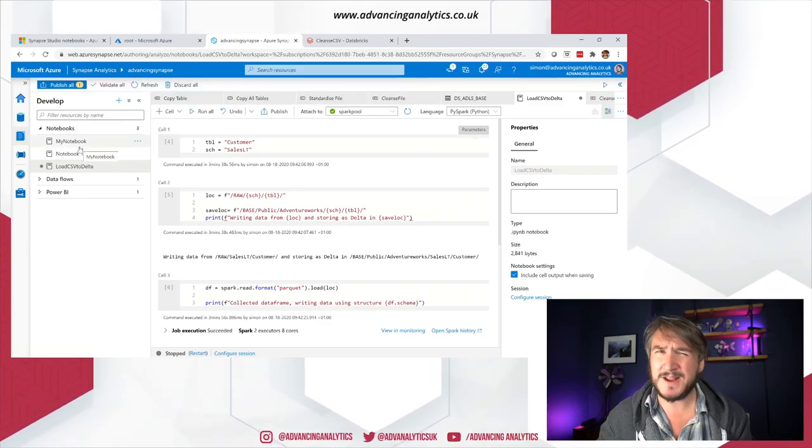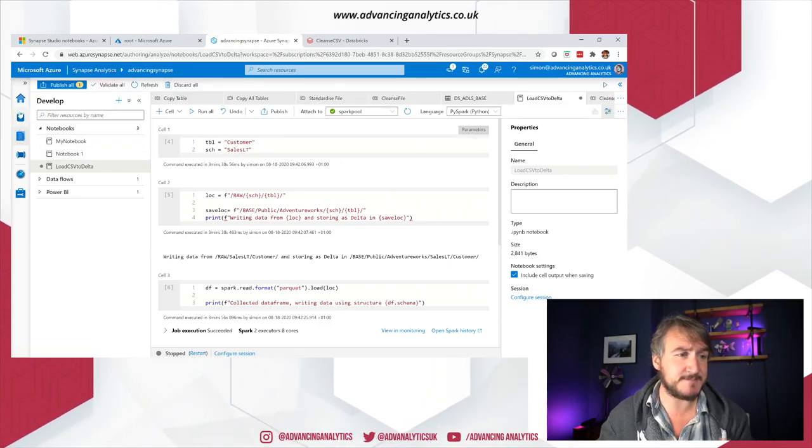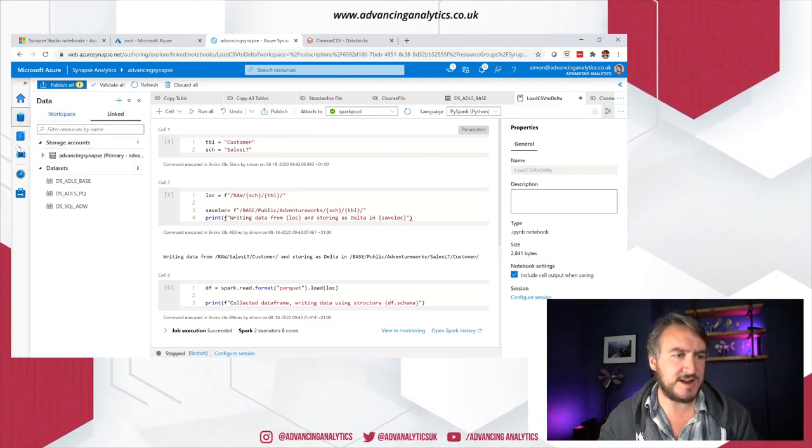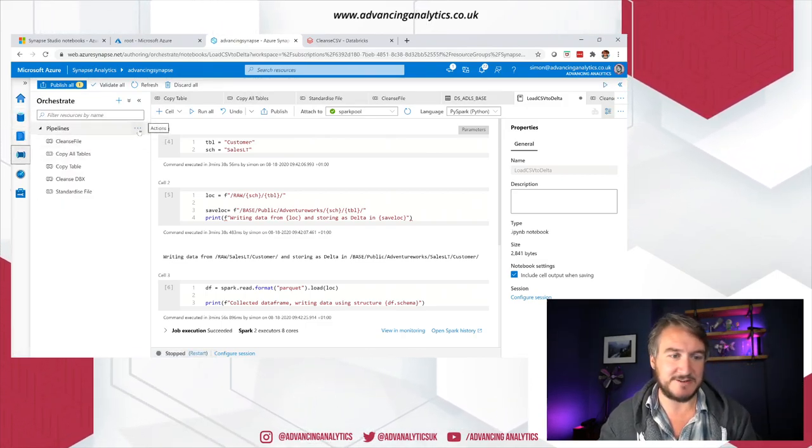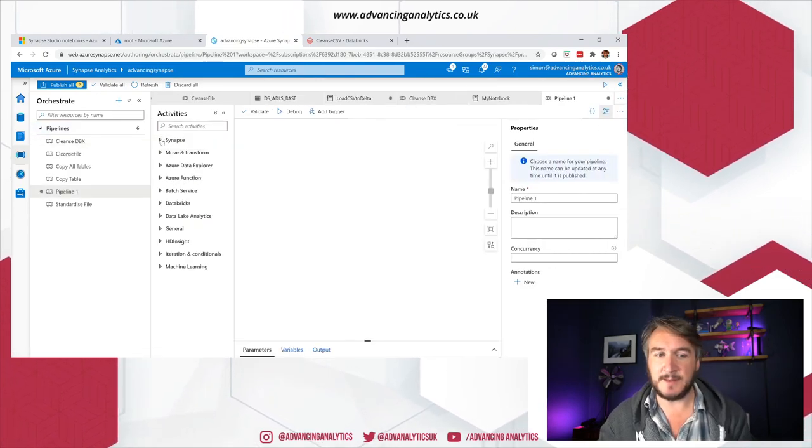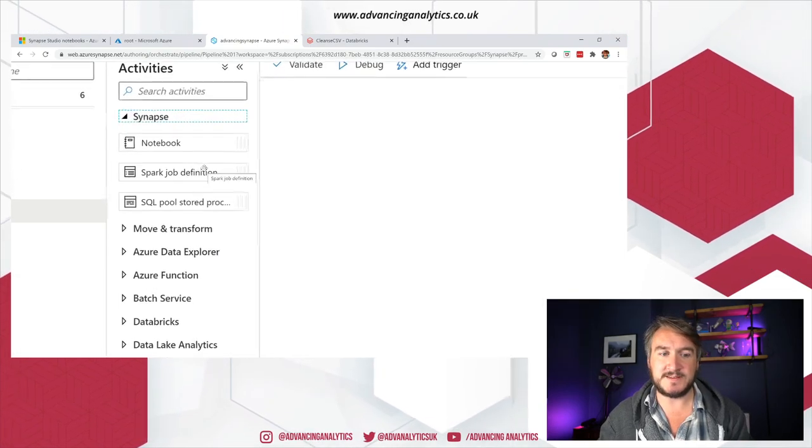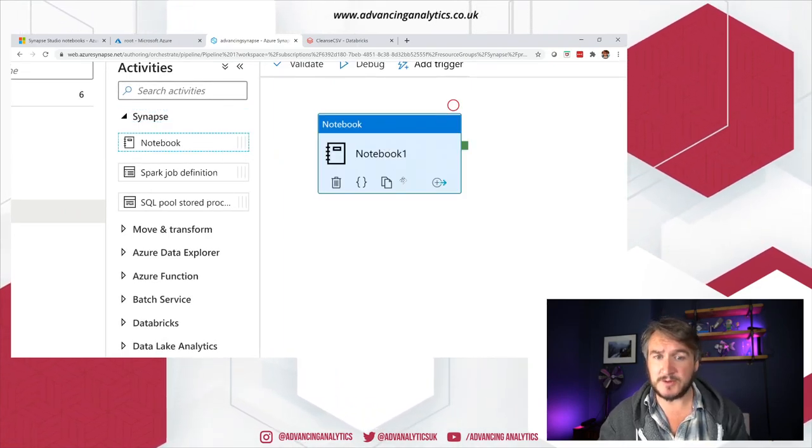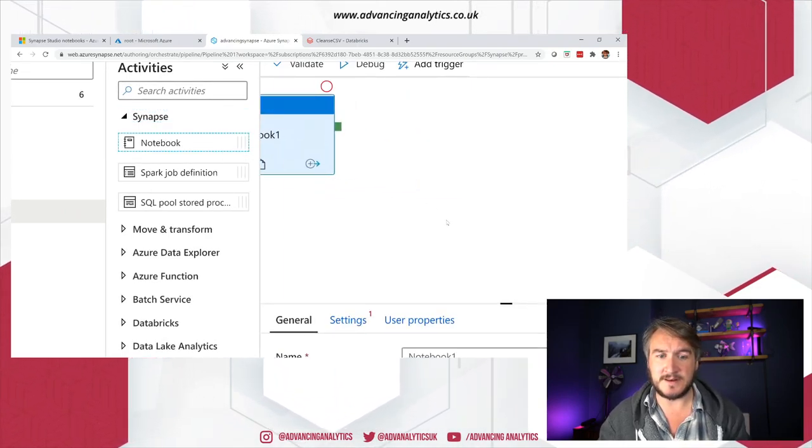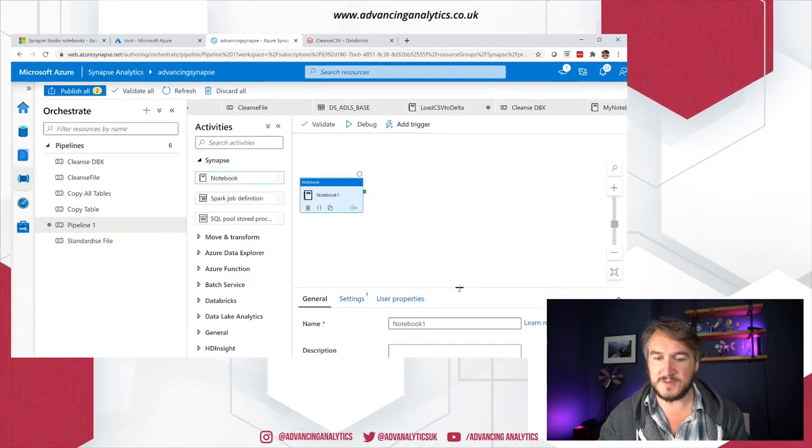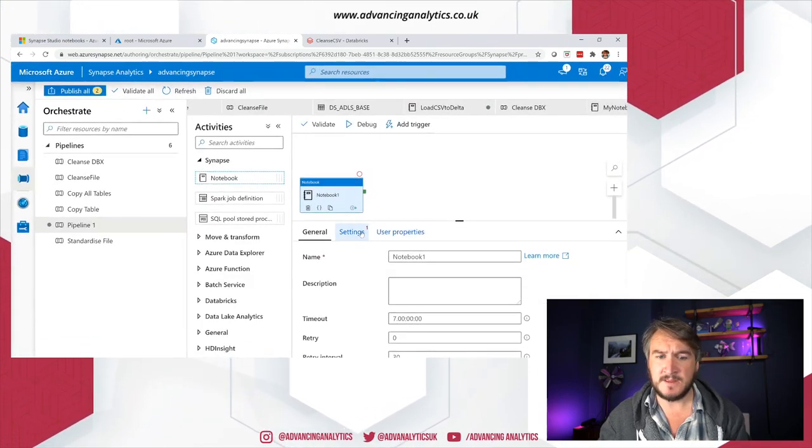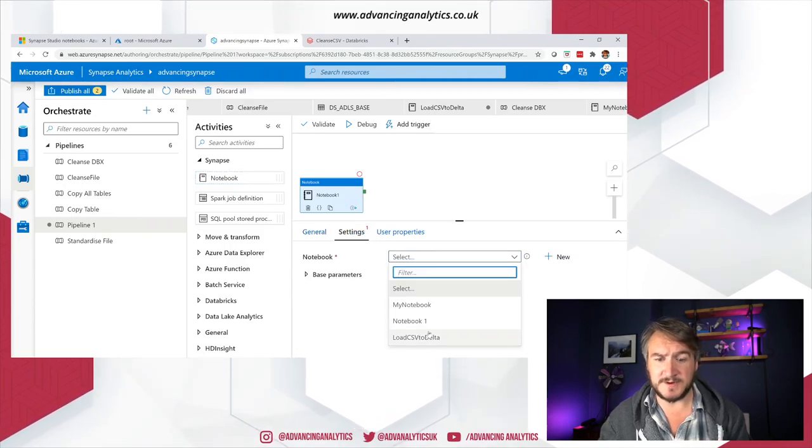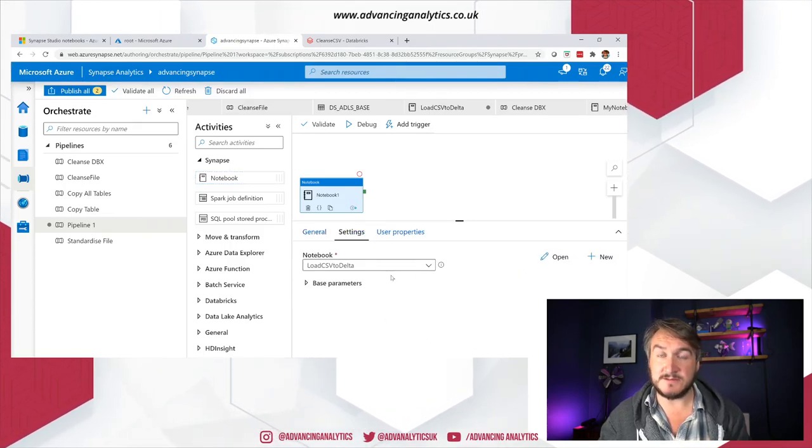So how do we actually hook it up? How do we parameterize it? If we just create a new orchestration, create a new pipeline, I'll show you how we hook it up. We've got these Synapse options and we've got notebook in there. So I want to do a new notebook.